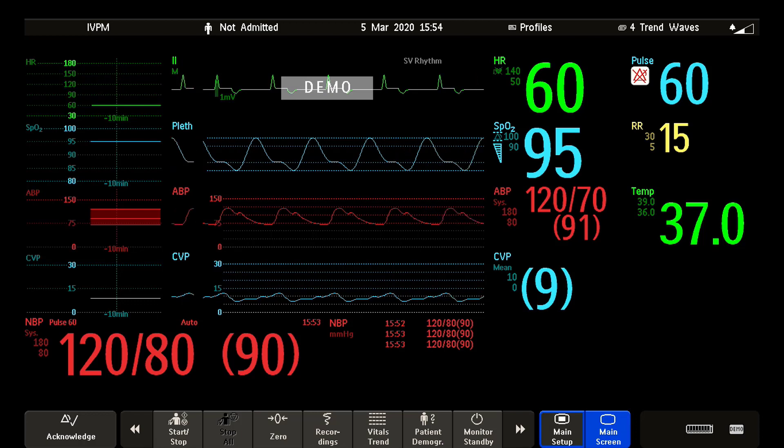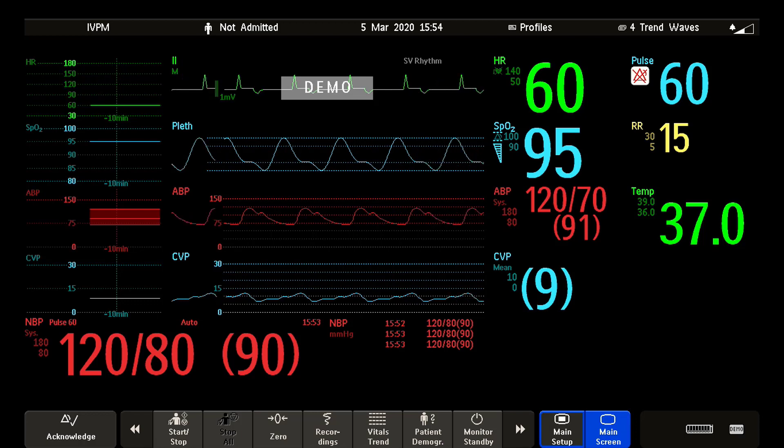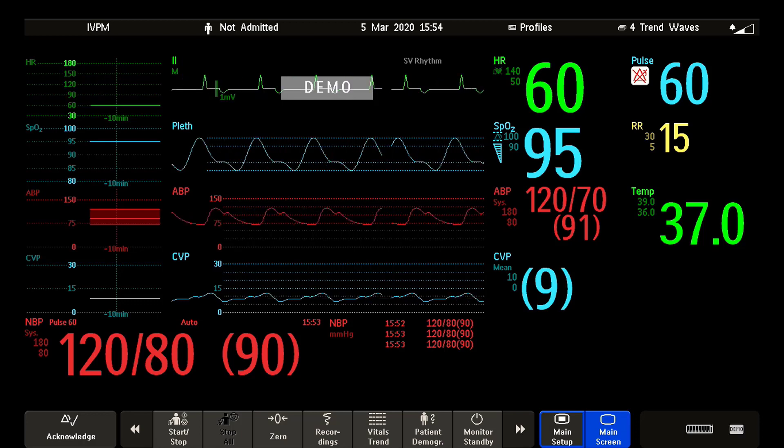Welcome to the Philips Intelliview patient monitoring microlearnings. In this video I will talk about patient data in trends. Let's get started.